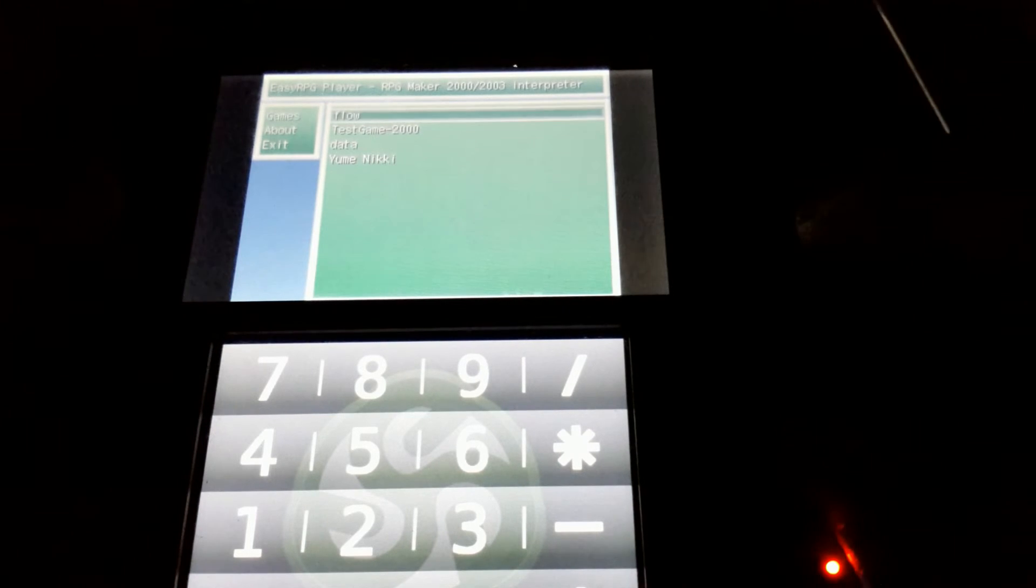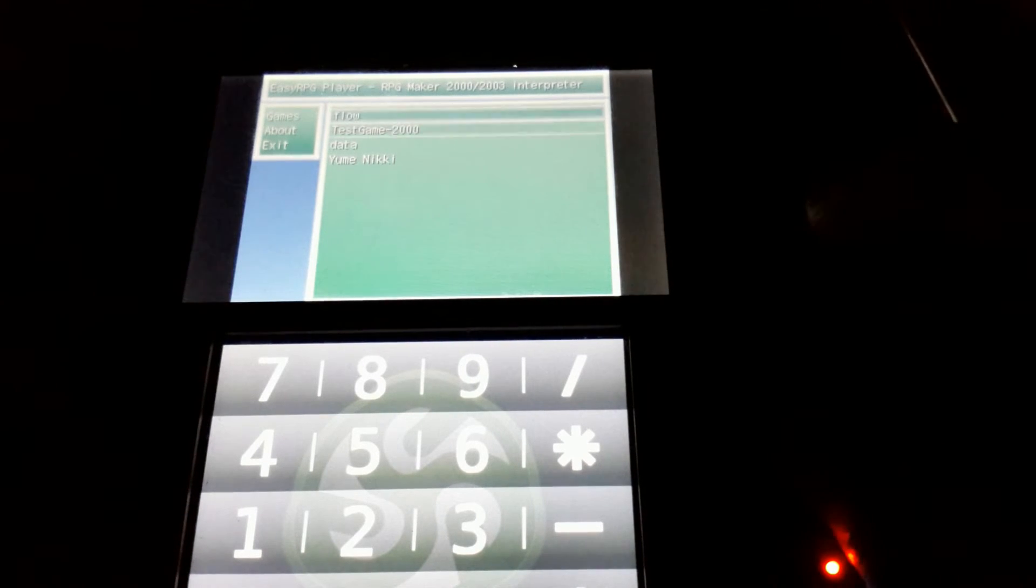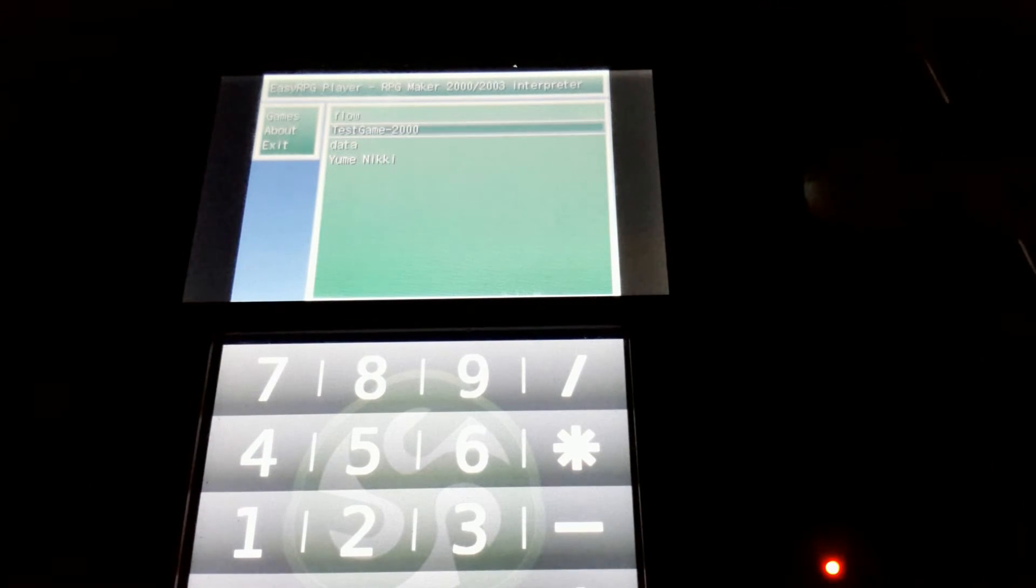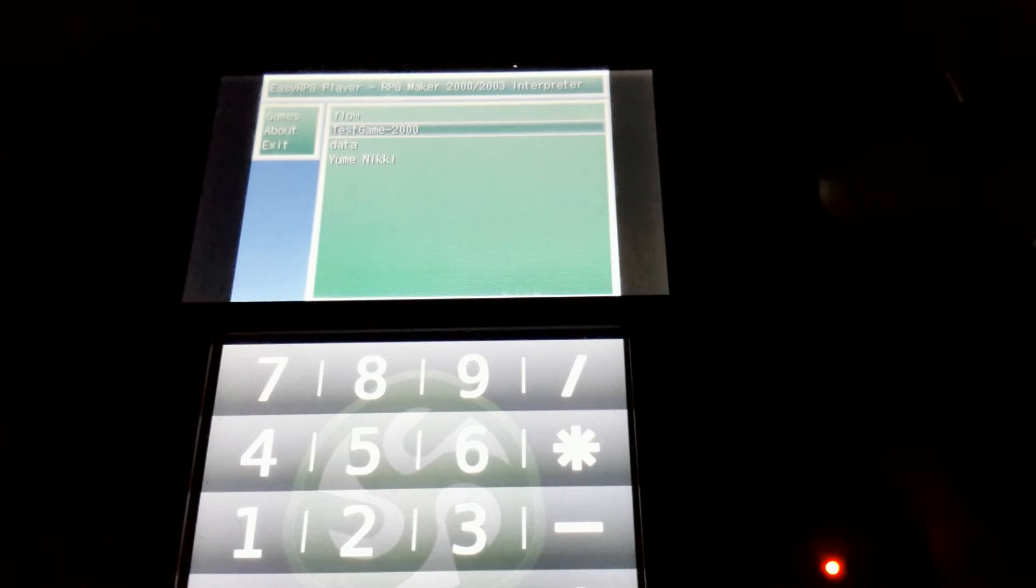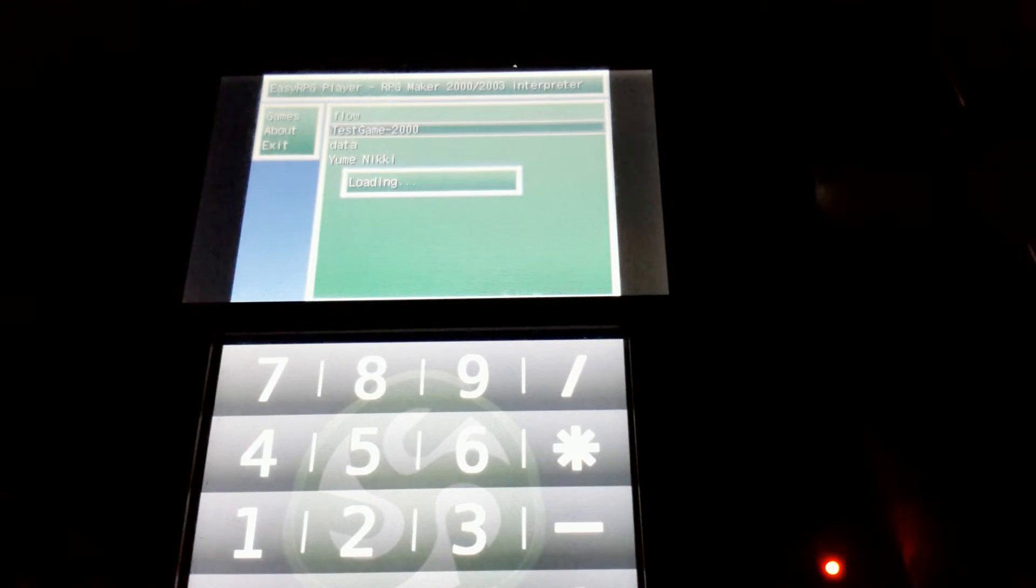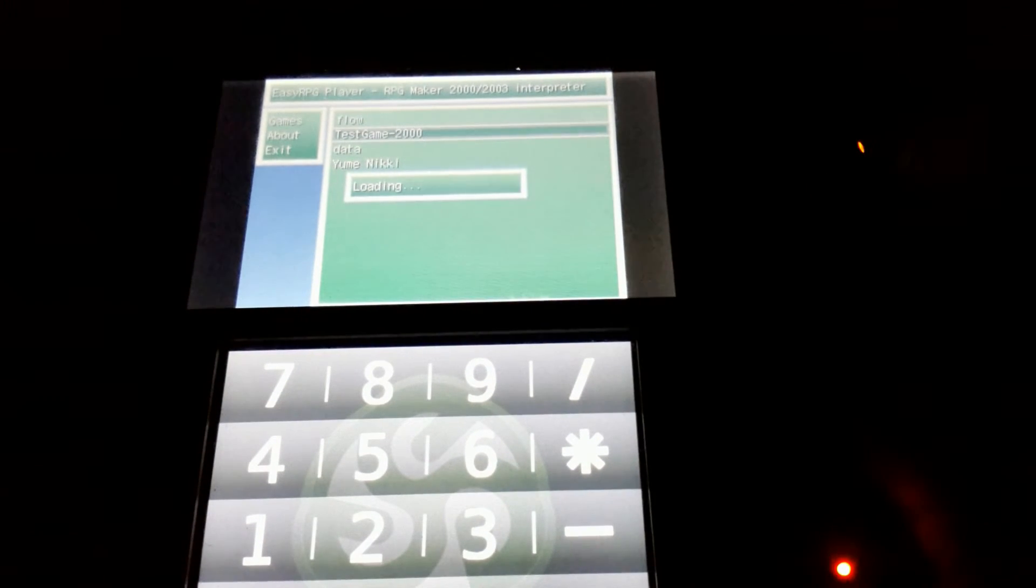As you see, I have a couple of games installed. And TestGame2000 is here. Let's boot it, and see how it looks.